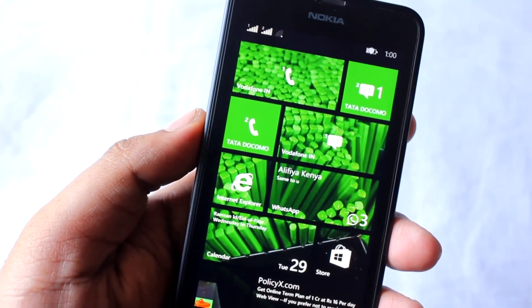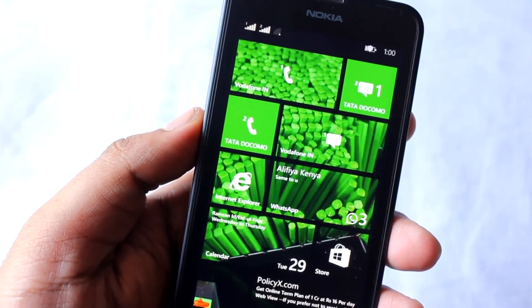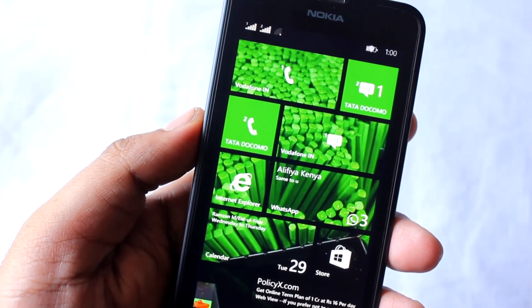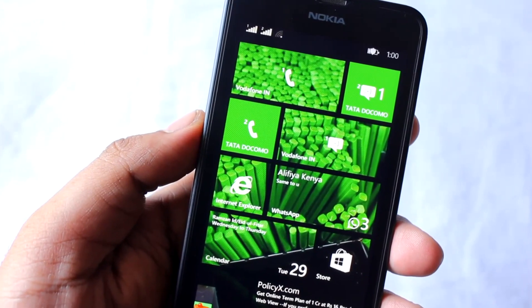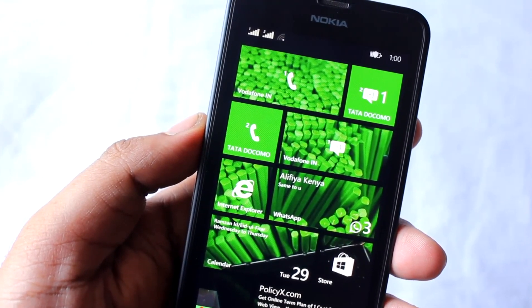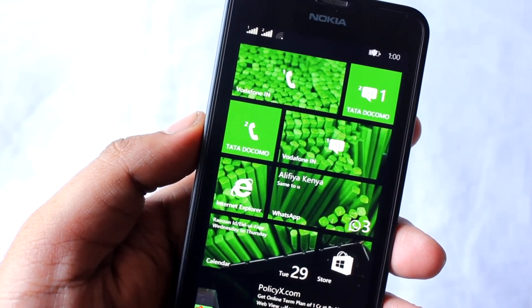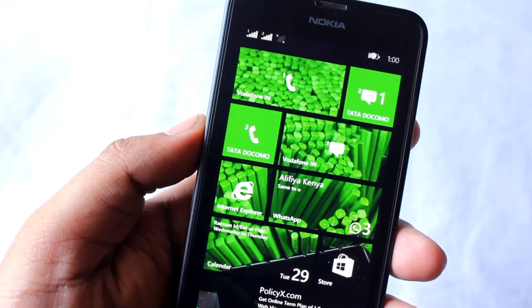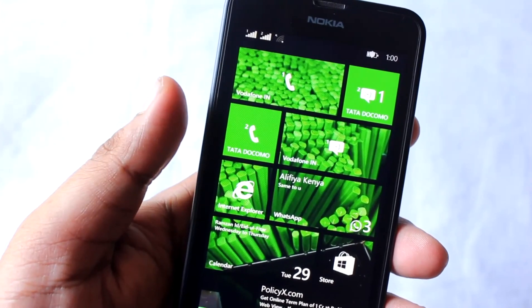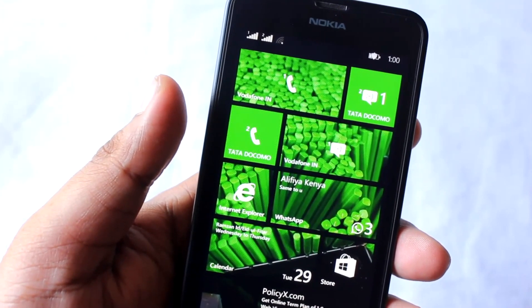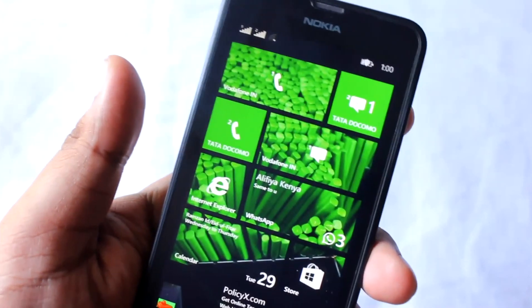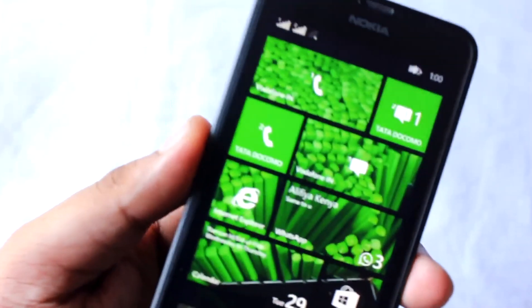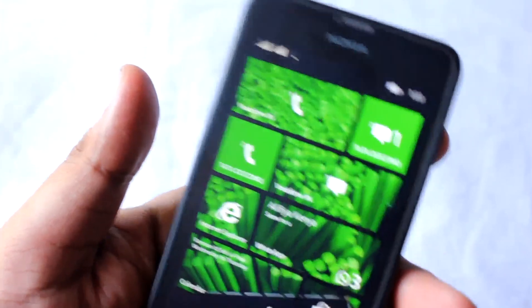Hey everyone, Aninda here. Today we are looking at the Nokia Lumia 630, the company's first dual SIM Windows Phone device. This phone is running Windows 8.1 pre-loaded and is the company's first phone which supports dual SIM.